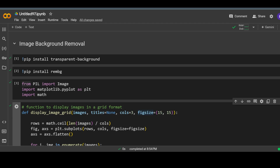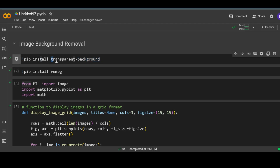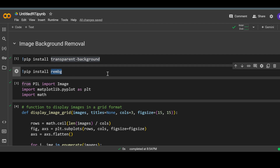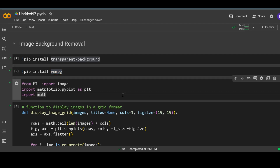Let's begin with installing the background removing libraries. The first one is the Transparent Background library and the second one is the rembg, or Remove Background, library. I have already installed them, so I can move on to the next part — importing some of the important modules that will be used to load and display the image.